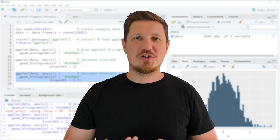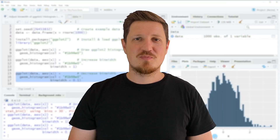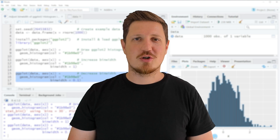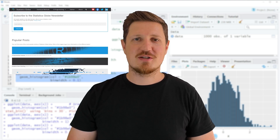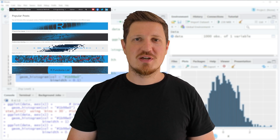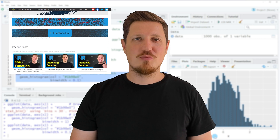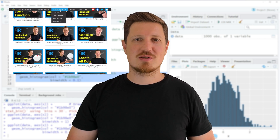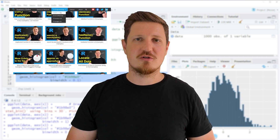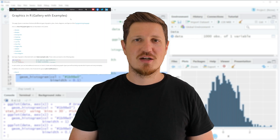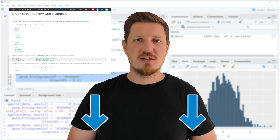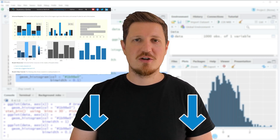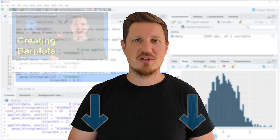That's all I wanted to explain in this video. If you want to learn more on this topic, you may check out my homepage statisticsglobe.com, where I have recently published a tutorial explaining the content of this video in more detail. I will put a link to that tutorial in the description of the video.